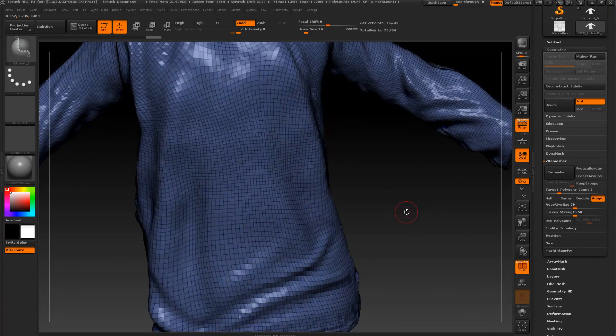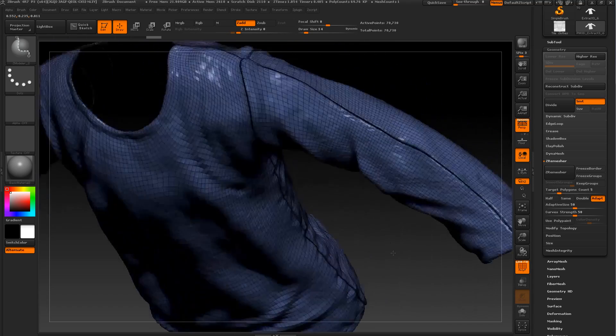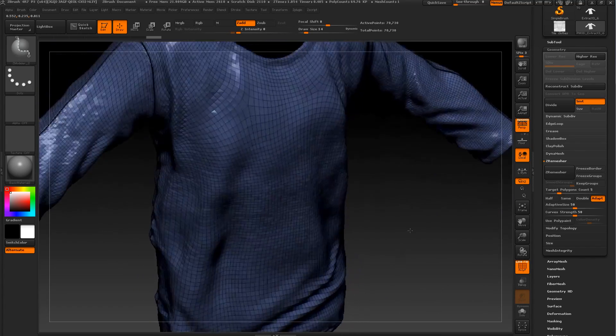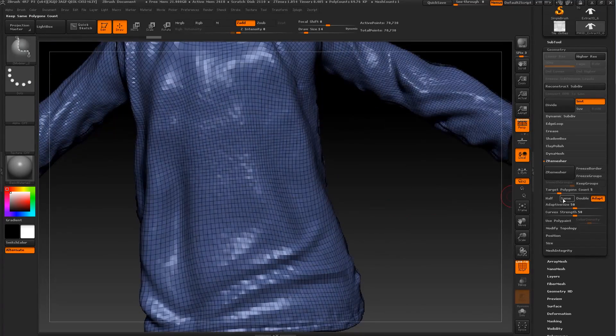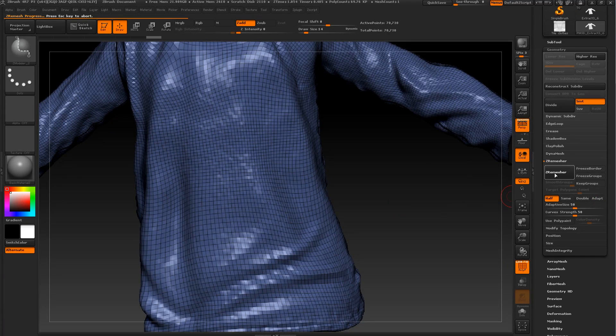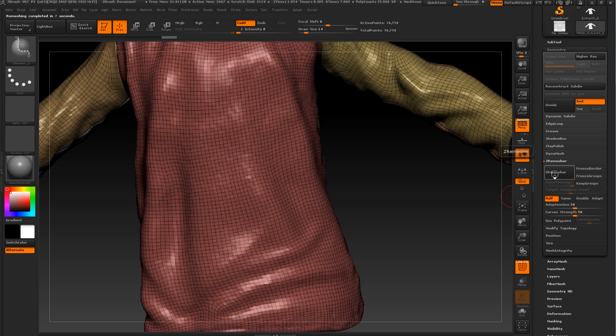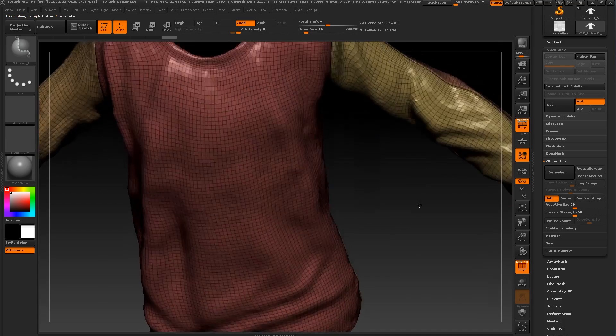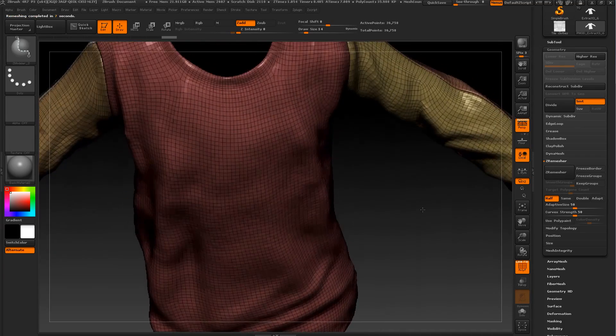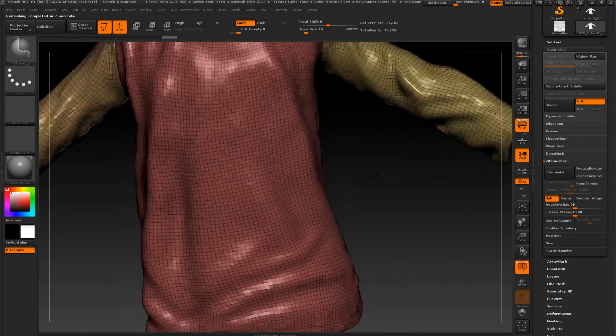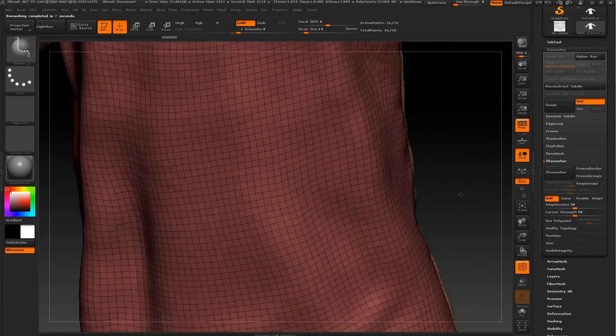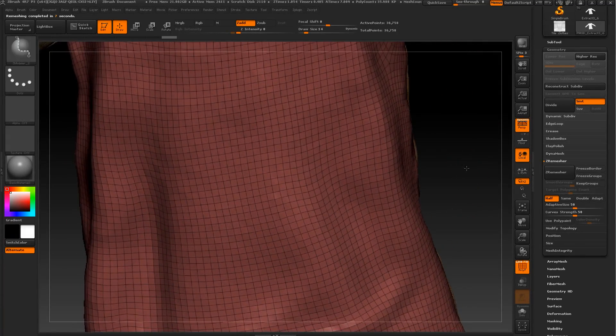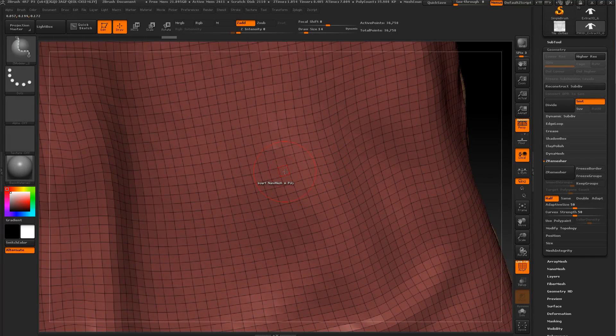Let's see how our polyframe looks like. Let's go to 3D, delete lower, delete higher, so we have more information. Let's make a better ZRemesh, so let's press half and ZRemesh.